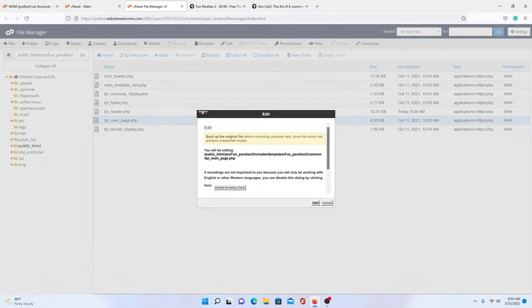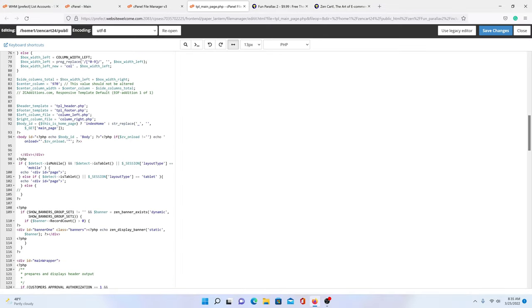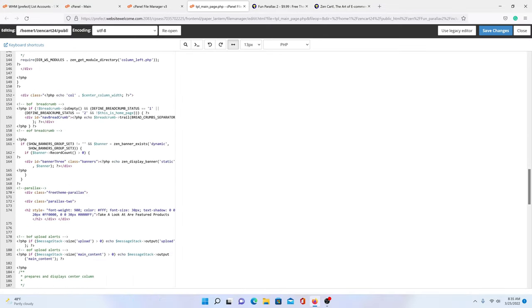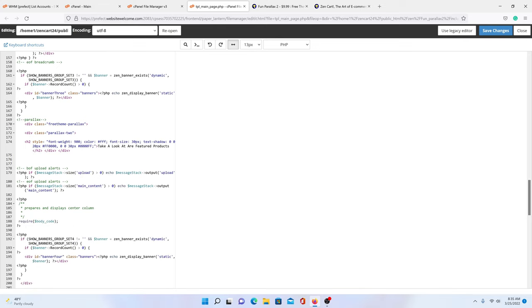We're going to edit main_page.php. We scroll down and we will find it. Your line numbers aren't necessarily going to be the same — there are different things that affect those. But you need to find where it says parallax. When you see the arrow, exclamation point, dash dash, and it's dash dash arrow — and it's kind of green — that means it's a comment, not part of the code.